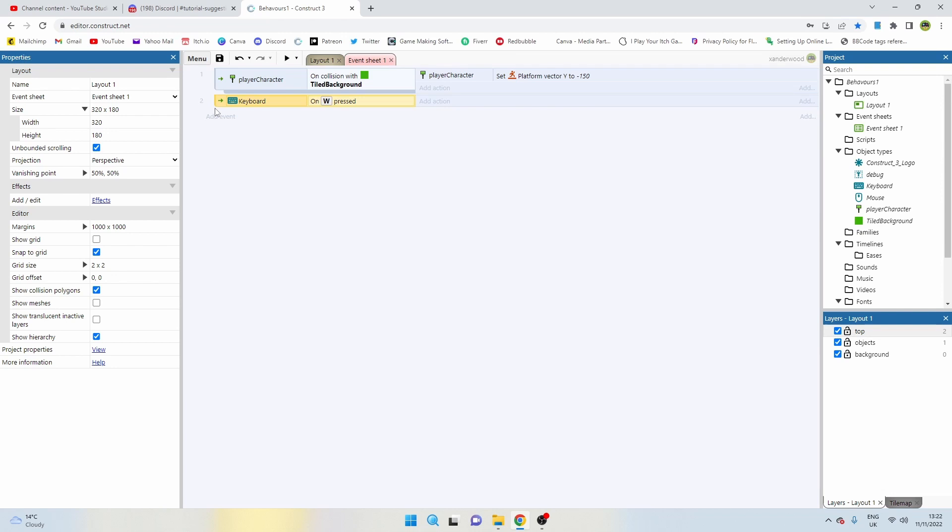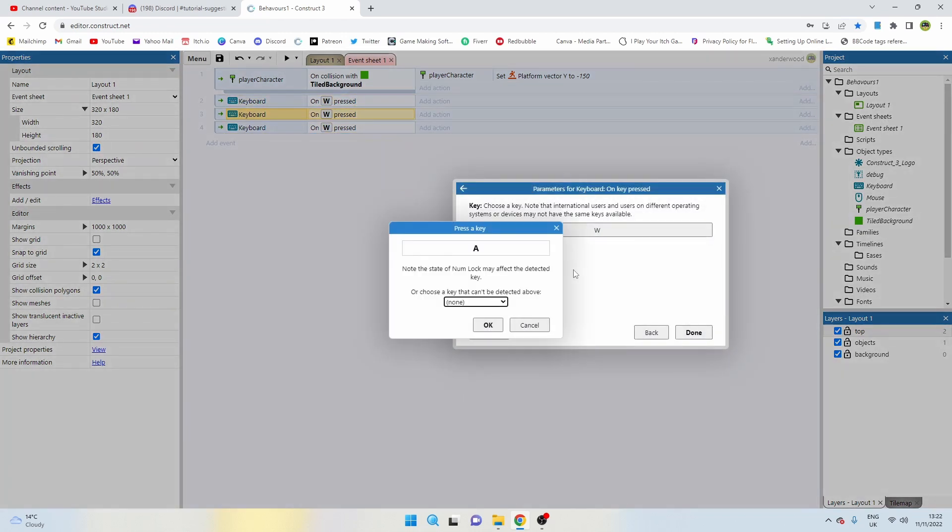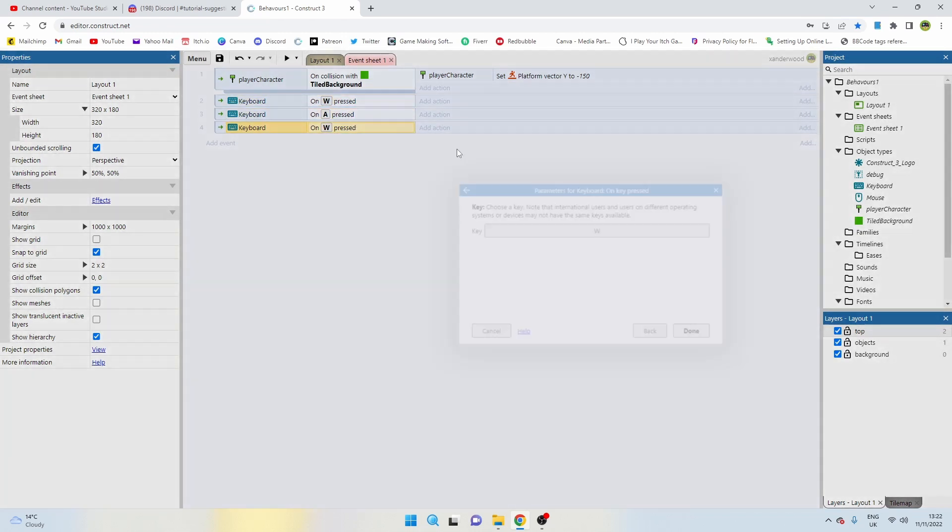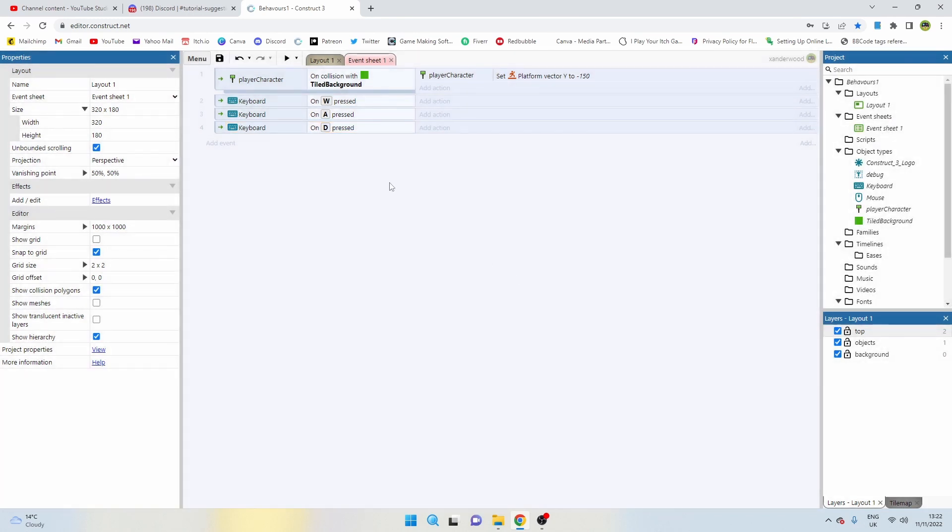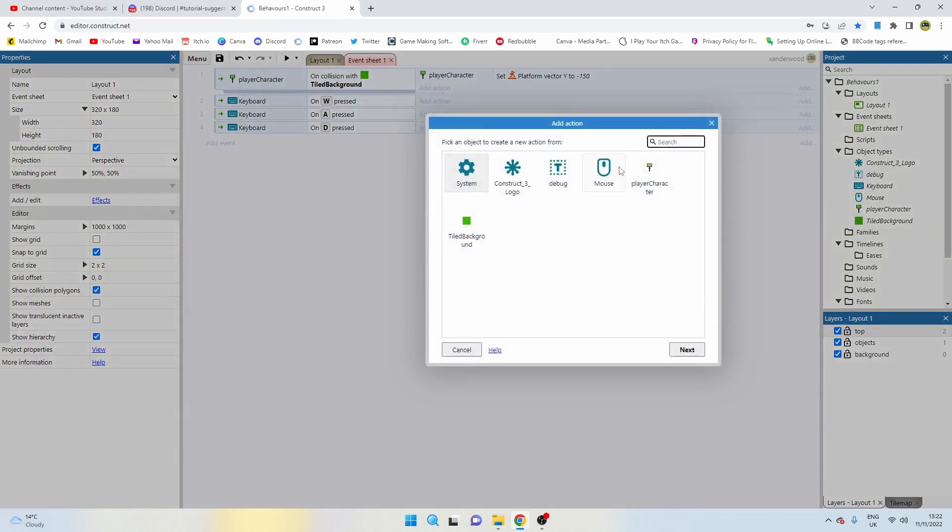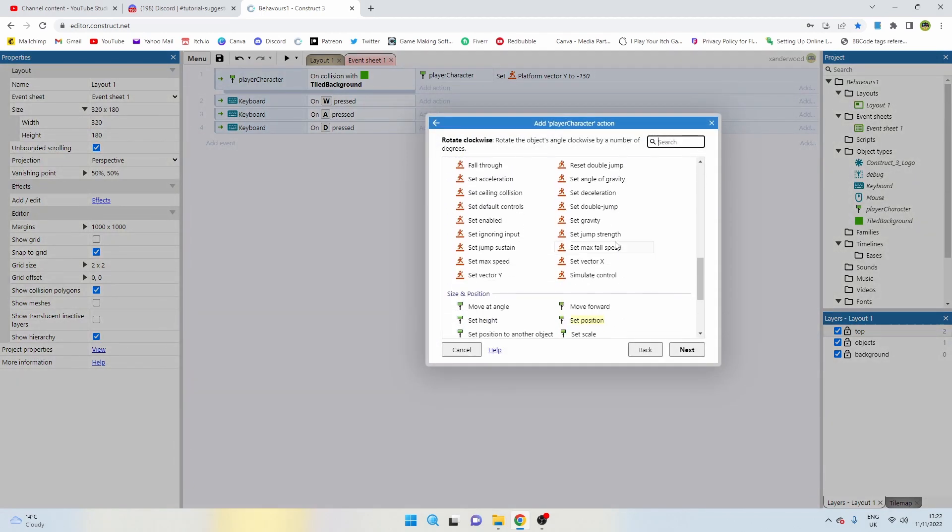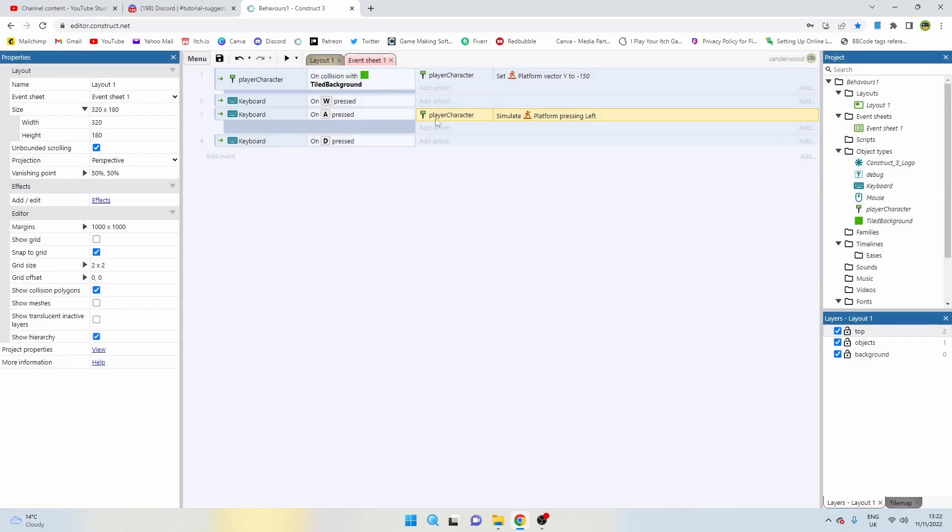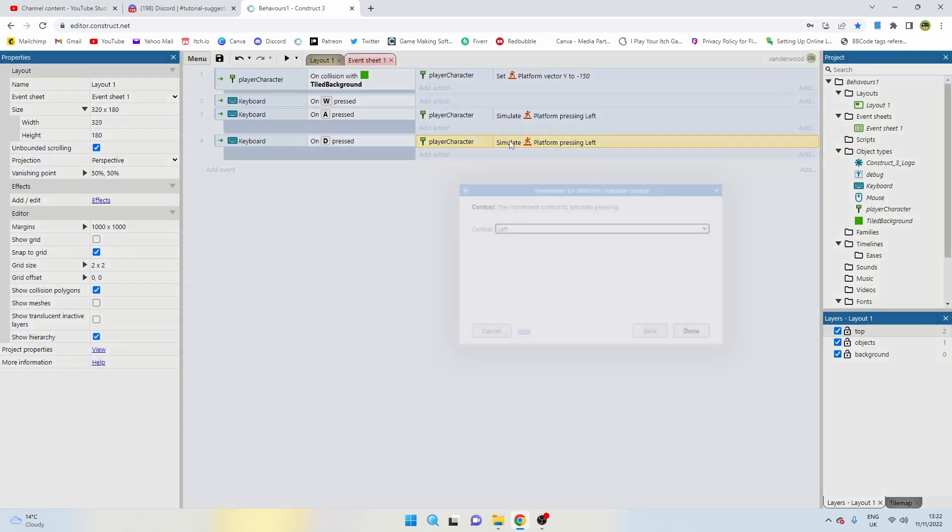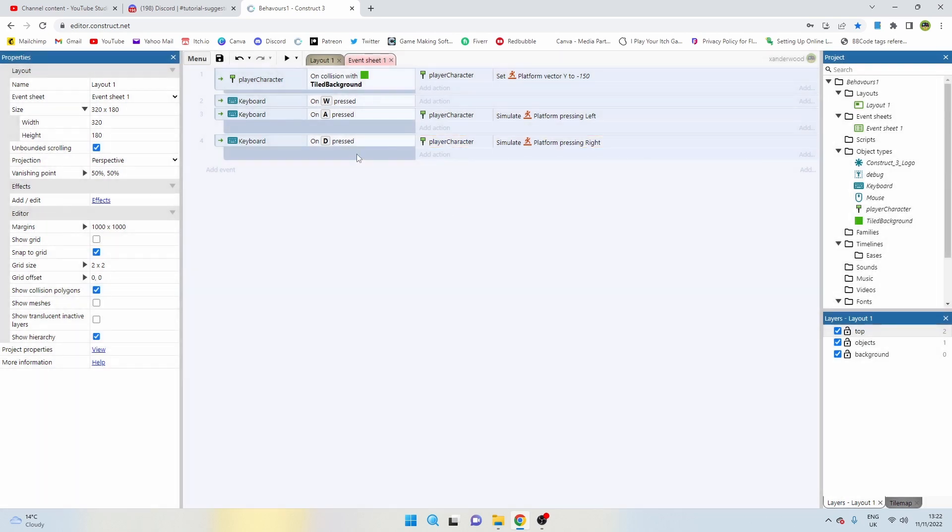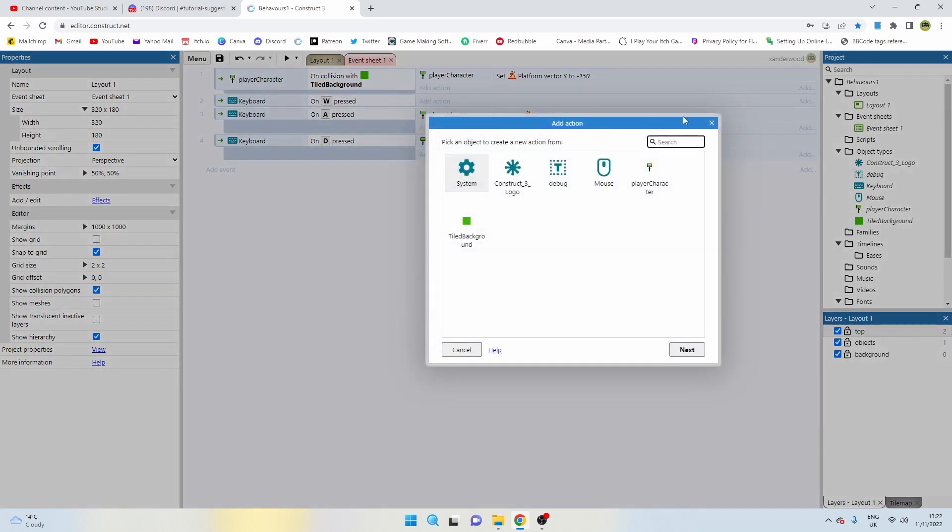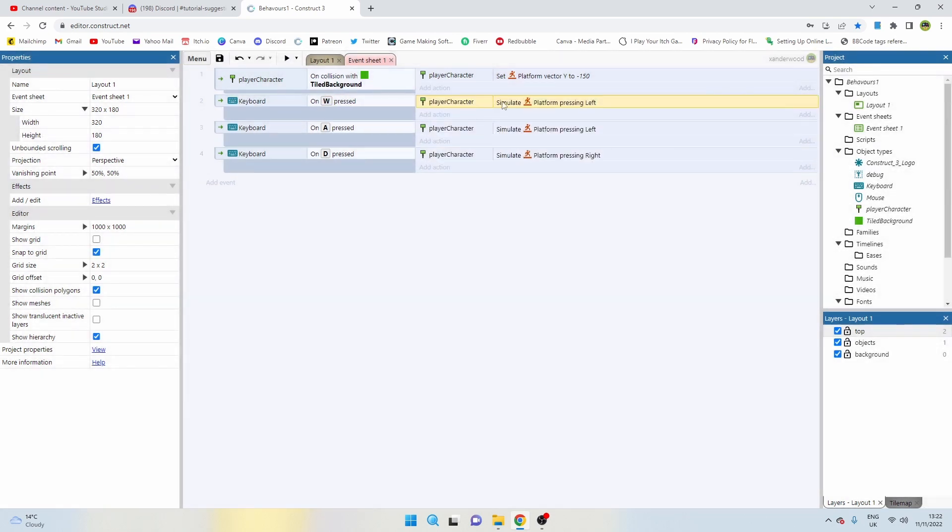I'm going to copy those out two more times. We're going to say A for the second one and D for the third one. For A and D we're just going to simply move the character left and right. That's quite simply simulate control left for A, and I'm going to hold down control and drag that down to D and make that right. Now when we press the W key we don't want to be simulating jump.